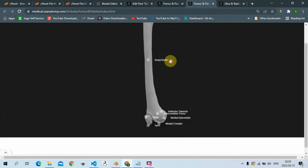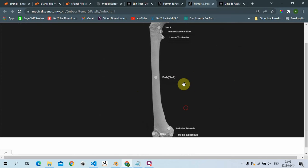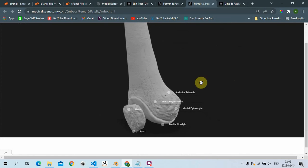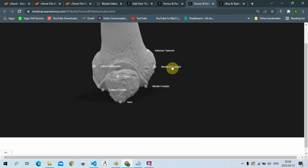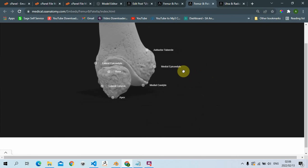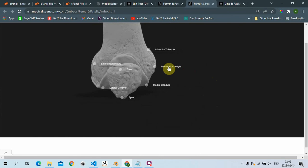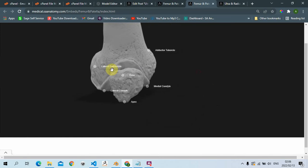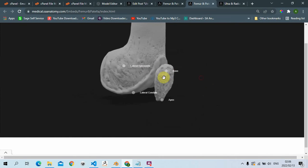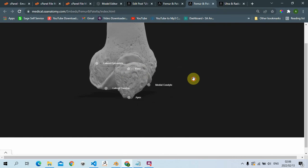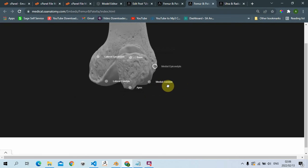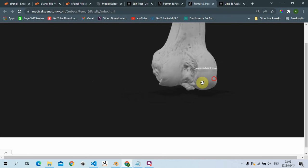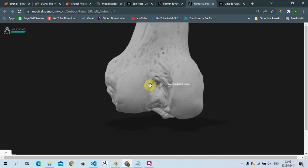Moving more distally, we have the body - this is the entire body of the femur, that's the shaft. Then more distally we have our adductor tubercle, this one over here. Then we have our medial epicondyle and then our lateral epicondyle. Medial is towards the middle line of the skeleton, and lateral is away from the middle line. We also have our patella here - the base of the patella, then the apex of the patella, the medial condyle of the femur, and the lateral condyle of the femur.